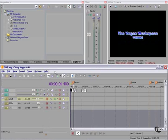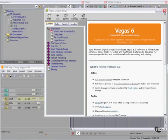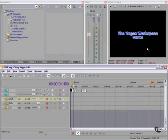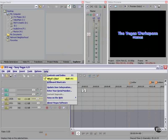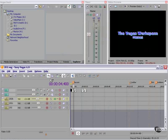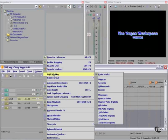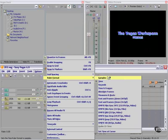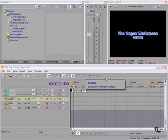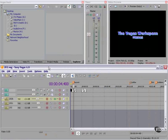Let's look at the help menu. You can launch Vegas' online help. Very informative. You can turn on what's this, which allows you to go to a particular command, for example, and get a definition of that command.